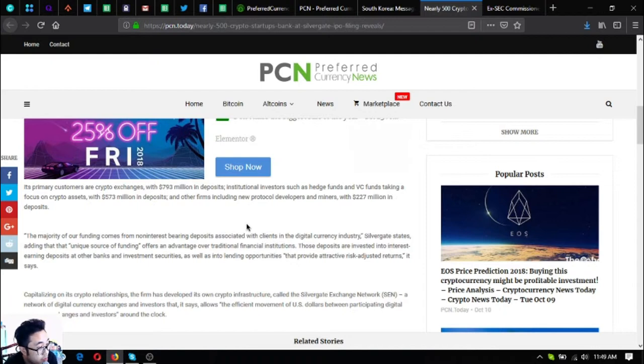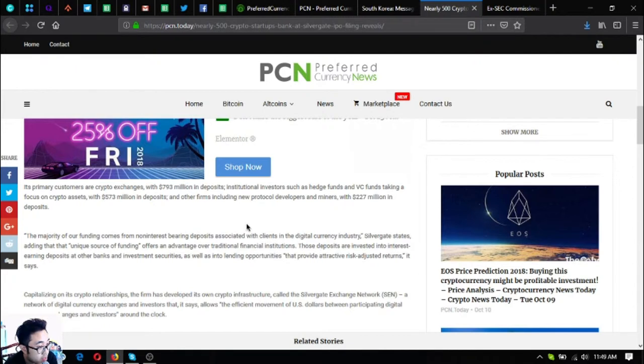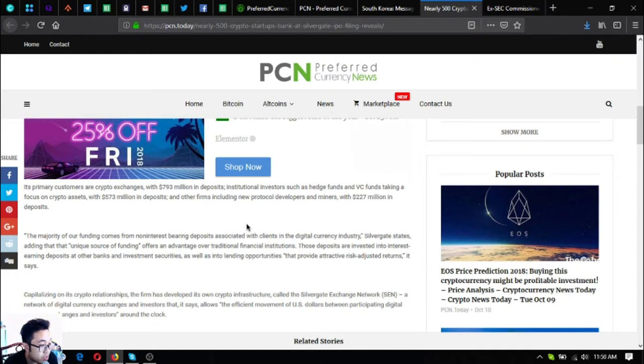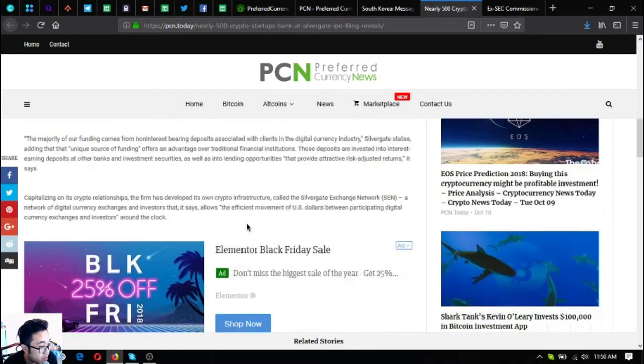The majority of our funding comes from non-interest bearing deposits associated with clients in the digital currency industry, Silvergate states, adding that unique source of funding offers an advantage over traditional financial institutions. Those deposits are invested into interest-earning deposits at other banks and investment securities, as well as into lending opportunities that provide attractive risk-adjusted returns, it says.